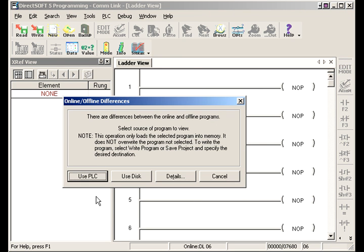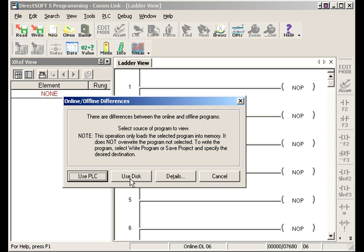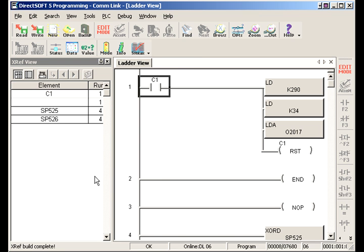And it notices that there's a difference between the program that's actually in the PLC and a program that we have in front of us which is literally nothing. Which one do you want to use? Well let's see if it's in the PLC. We'll use that one.